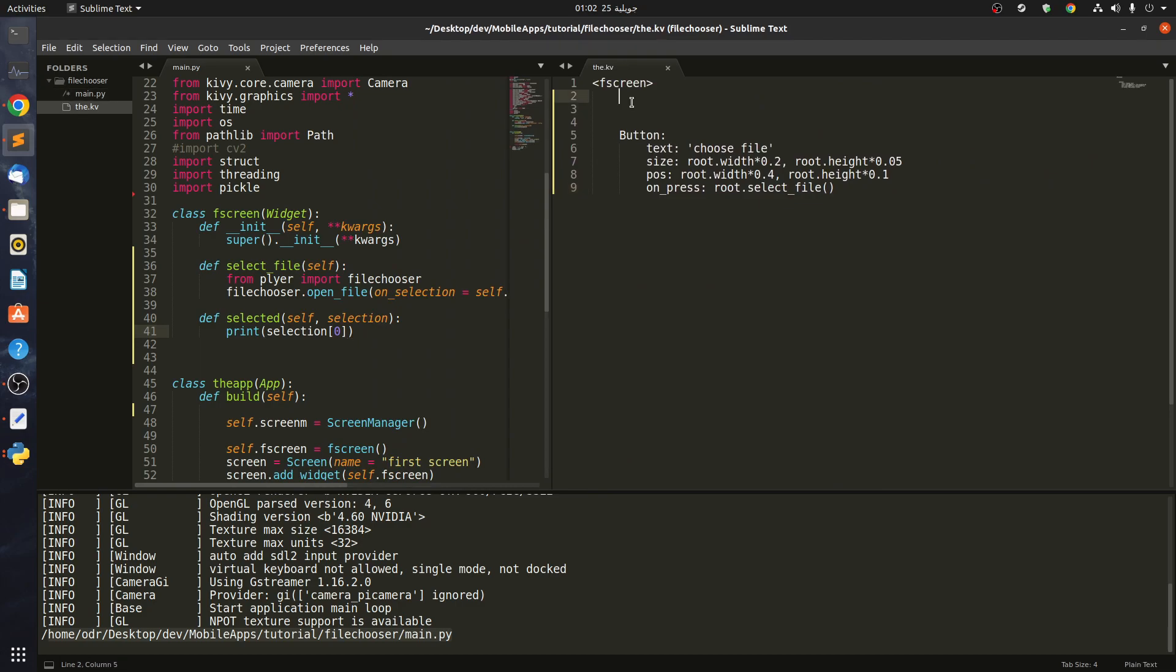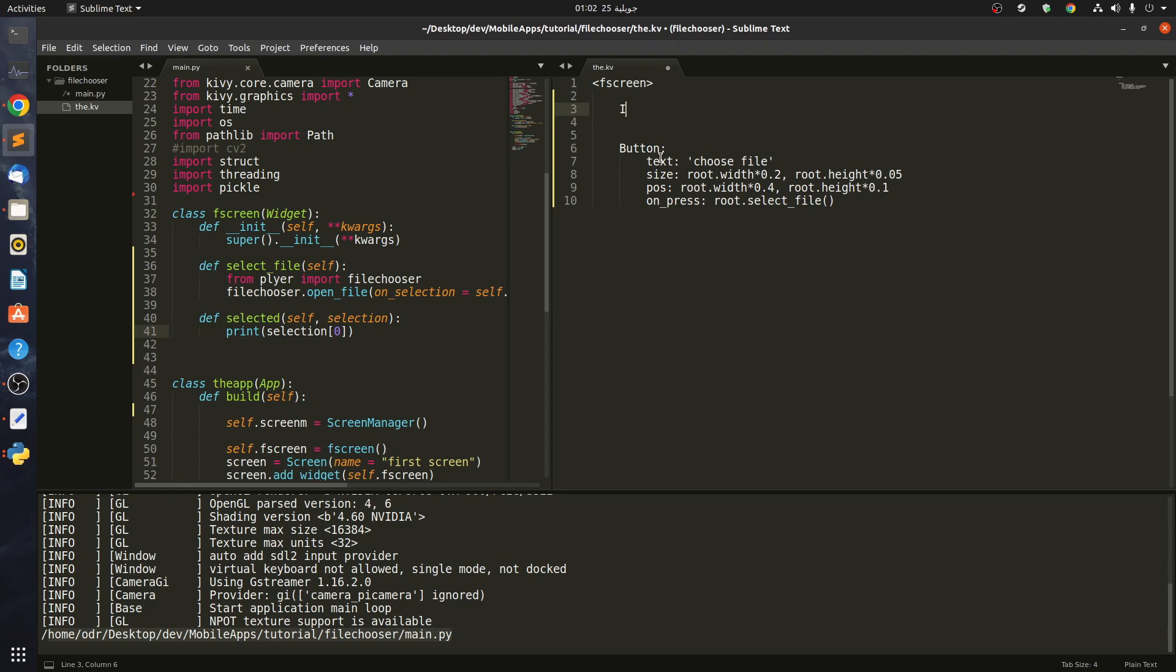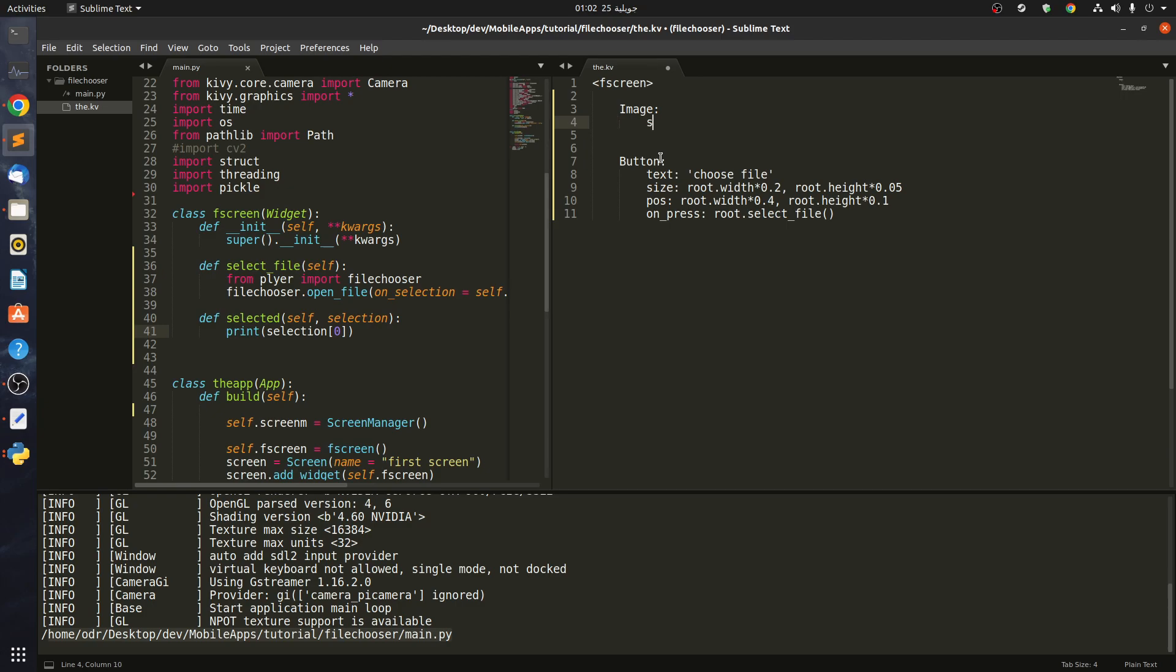Let's even make something fancier. Maybe let's do this: image, and this image has an empty source or an ID first. Say that bck, we want to select an image that's going to be a background.